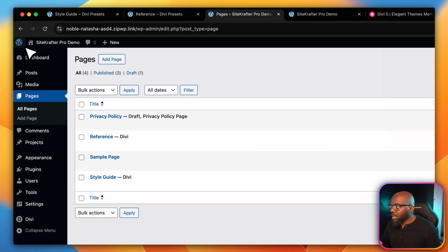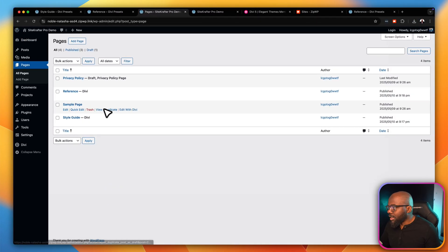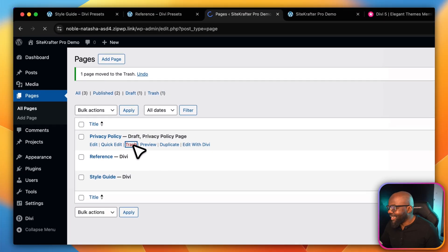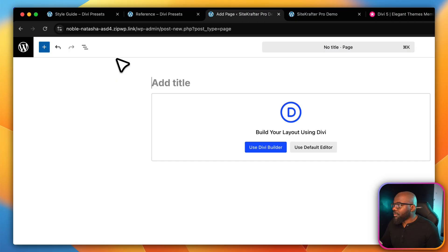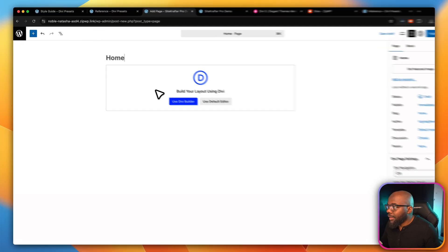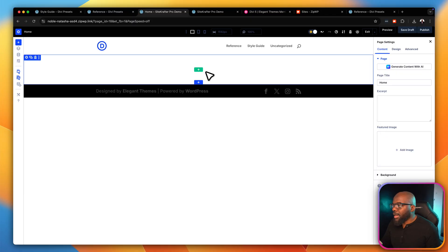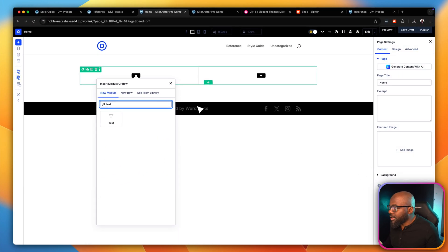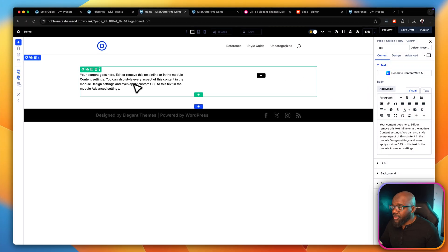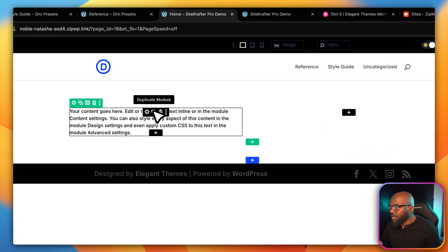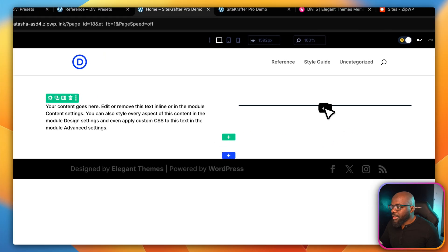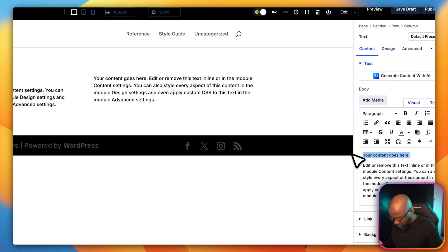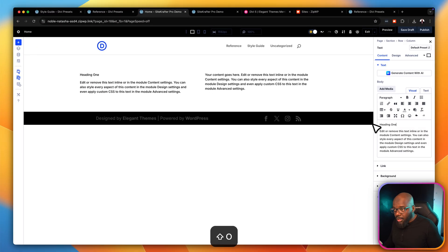Let's test and see if everything is working. I'm going to delete the sample page and the Privacy Policy page. Now let's add a new page called 'Home' and click Use Divi Builder. This is mainly for testing purposes. I'm going to add a two-column layout — the first module will be a text module. You can see right away the text is very small. I'll duplicate this column so you can see what we're doing, then add Heading 1, Heading 2, and Heading 3.